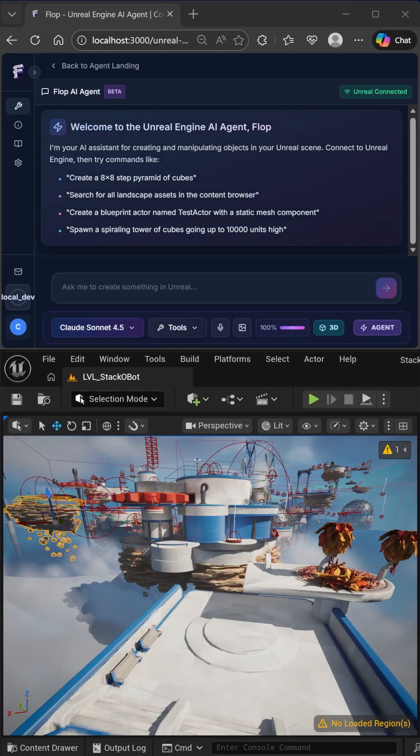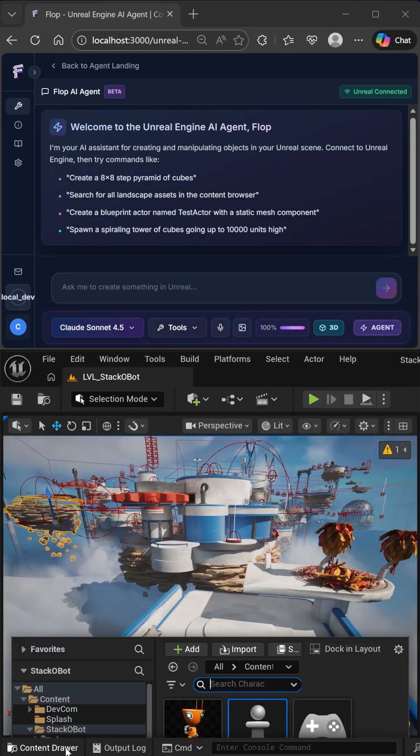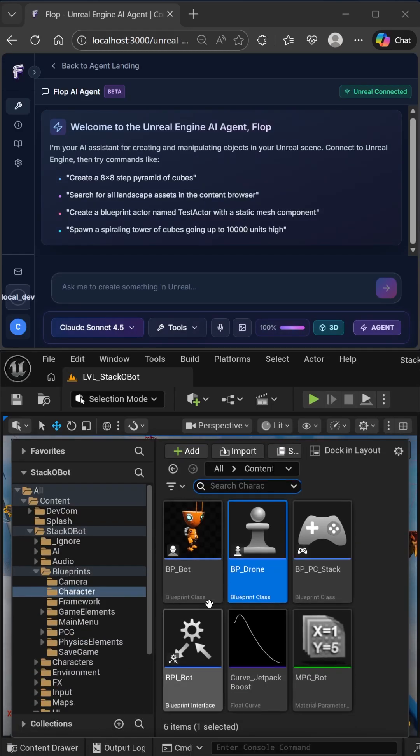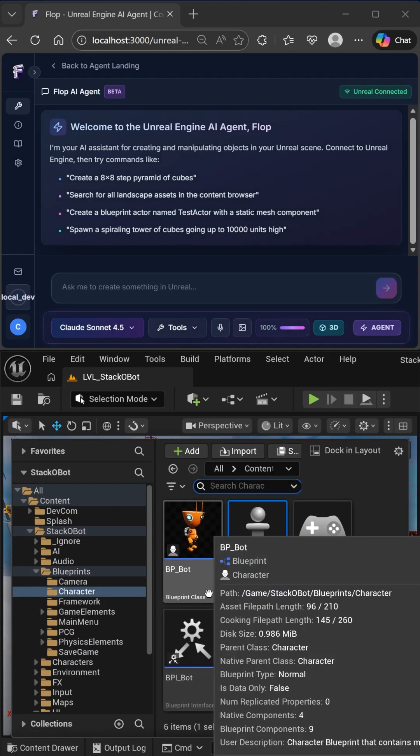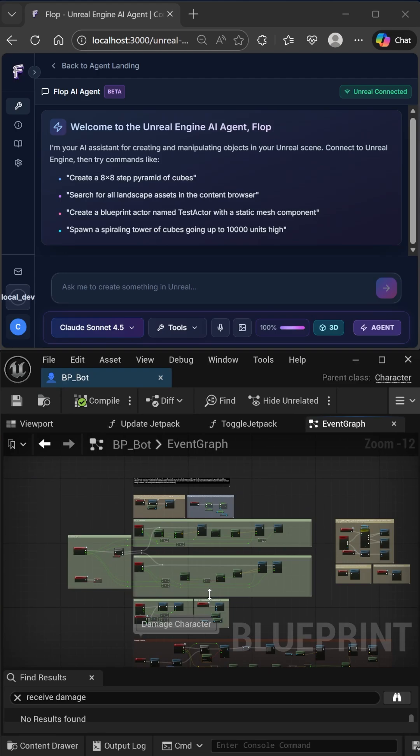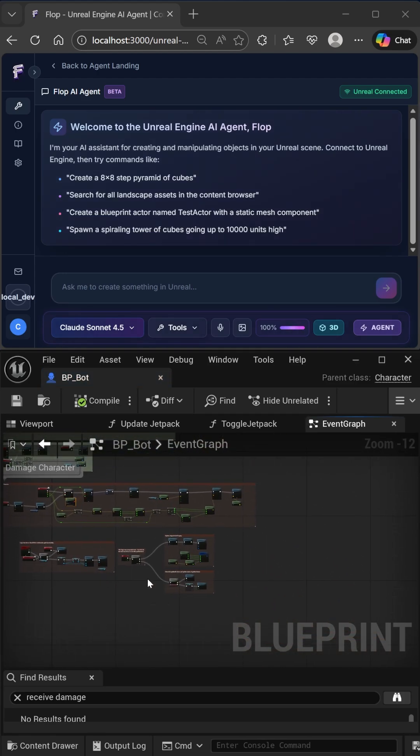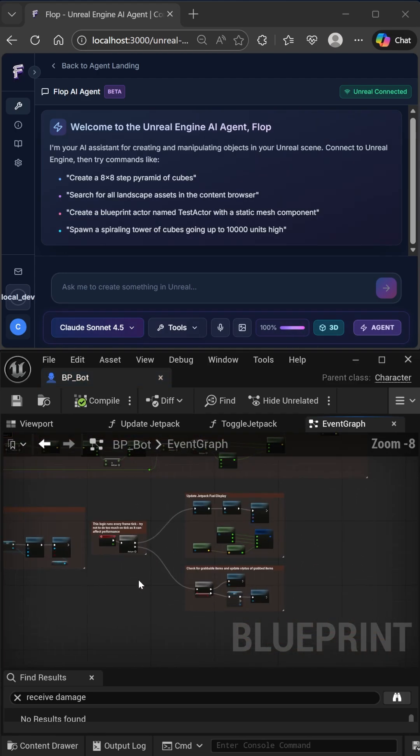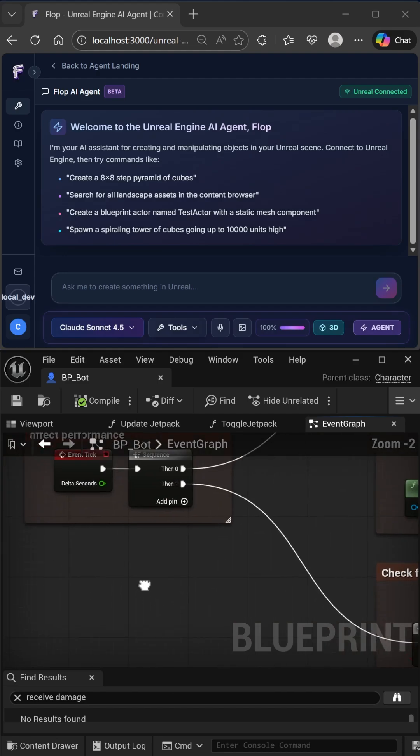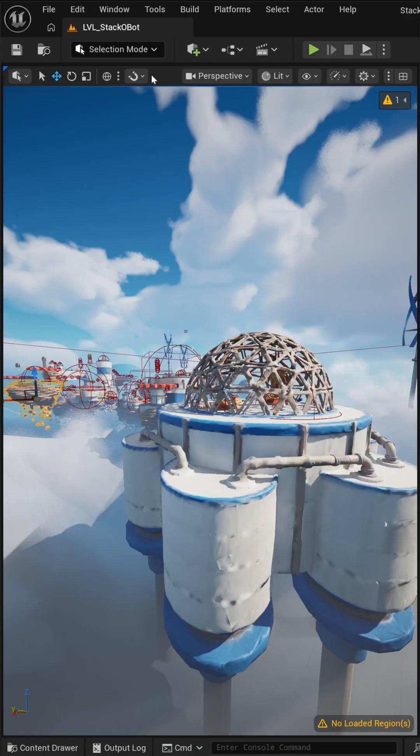Hello everyone, I wanted to show you all what's going to be released in our next major update with our Unreal Engine agent. As we promised, our agent will be able to analyze any blueprint or asset in your project.